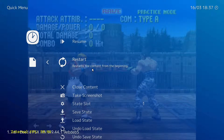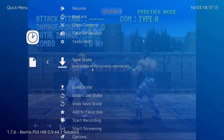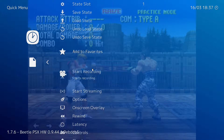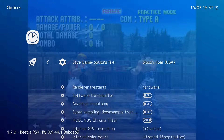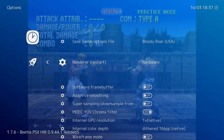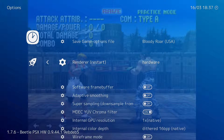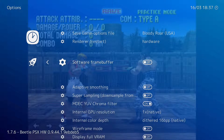Once I load in my game of choice, I will toggle the quick menu button so we can look at some important options. You have a choice of using the software renderer, which is more accurate but very demanding, or the hardware renderer, which takes advantage of a dedicated video card and allows you to raise the internal resolution. The renderer may automatically switch to OpenGL or Vulkan the minute you choose the hardware option.